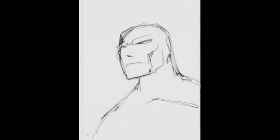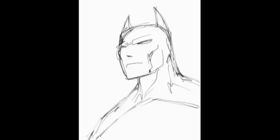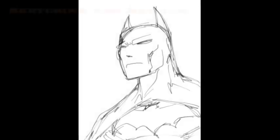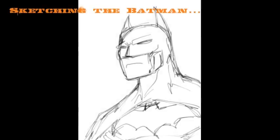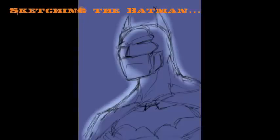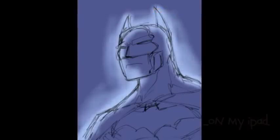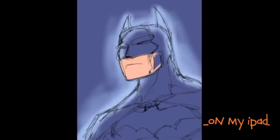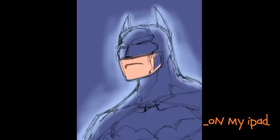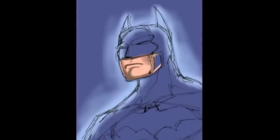This is the sketch that I did on my iPad. I just messed around with the tools and brushes to draw Batman. I think we can tell it's Batman. We can tell now.